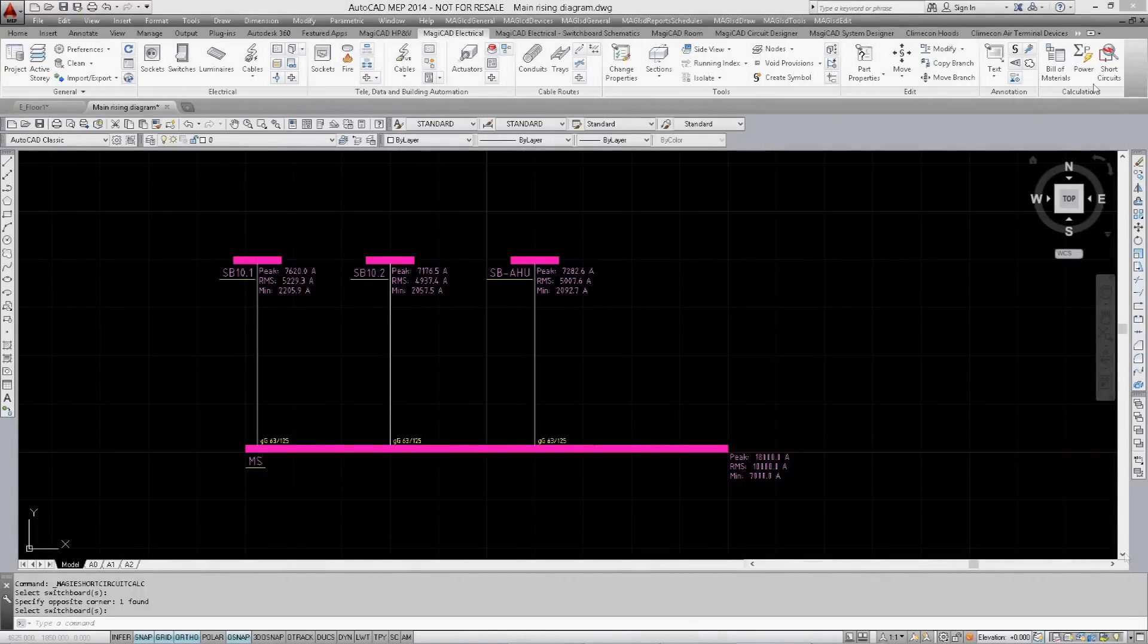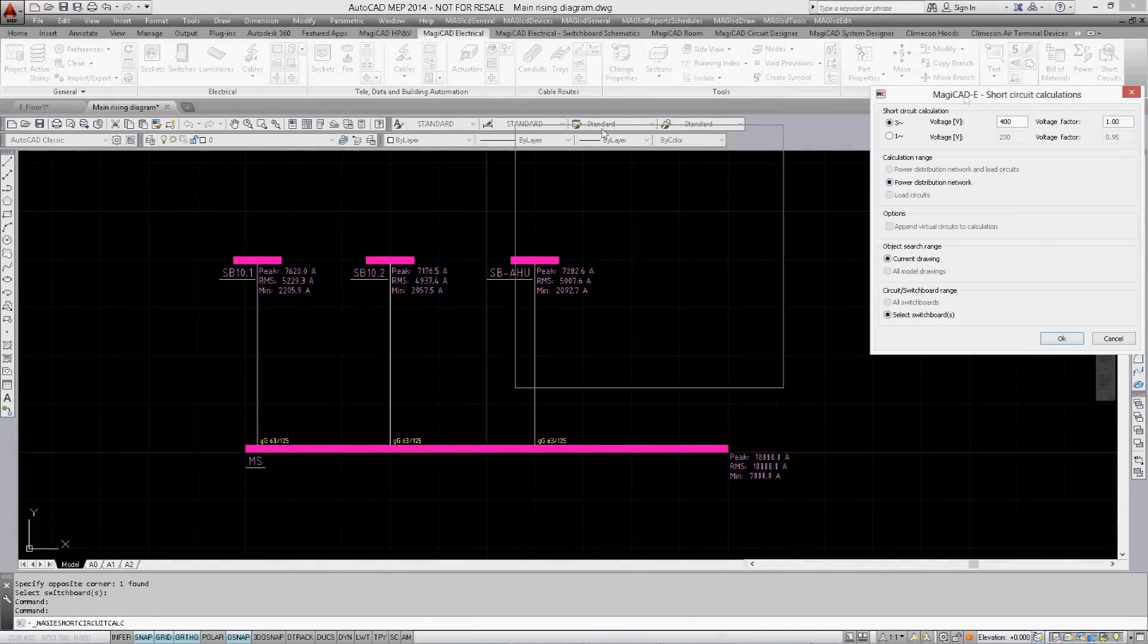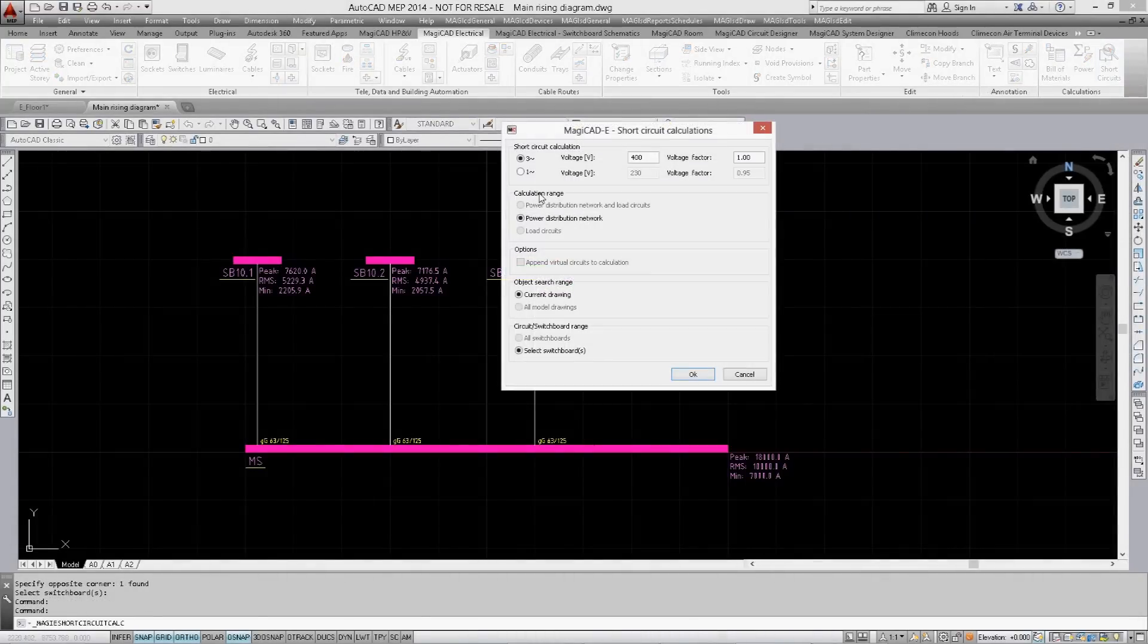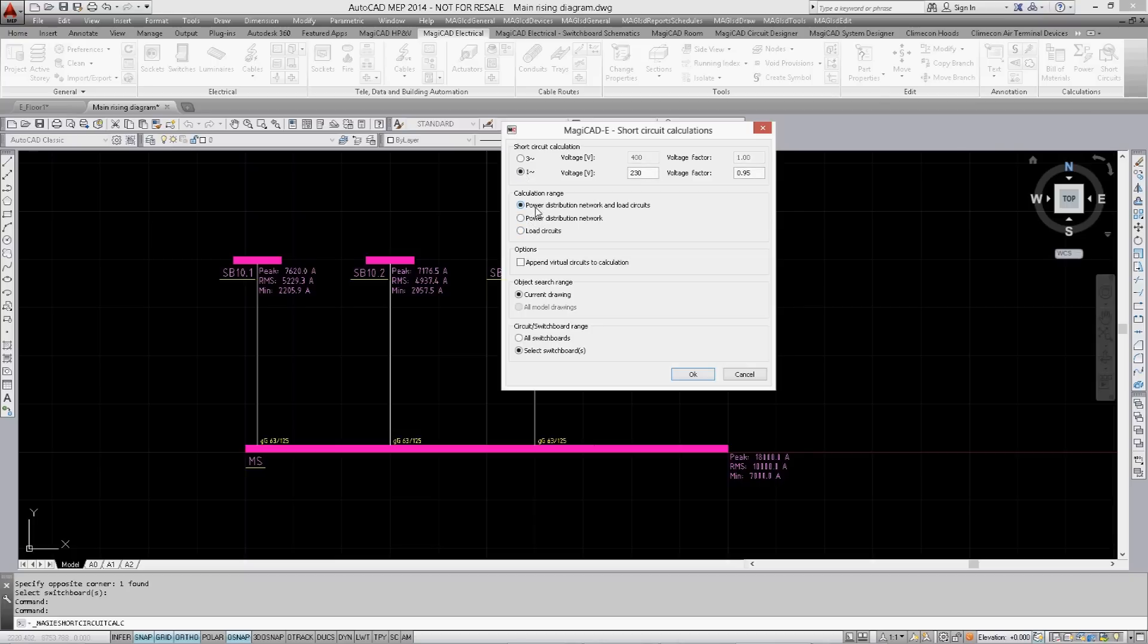If you also wish to take load groups into account for the calculations, you would select the short circuit calculation, change the calculation mode, and then adjust the range to also include the load circuits.